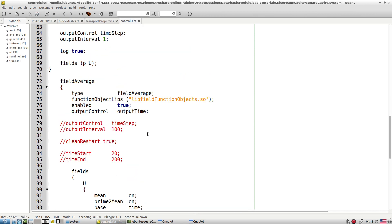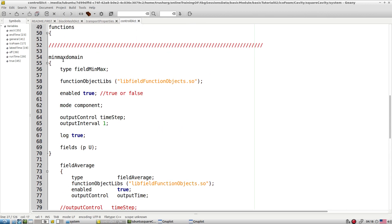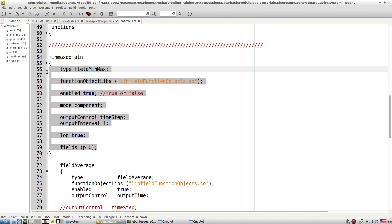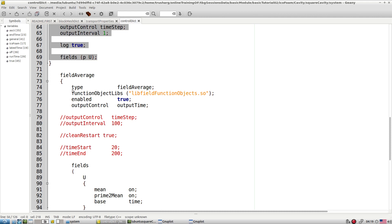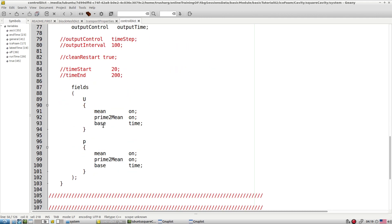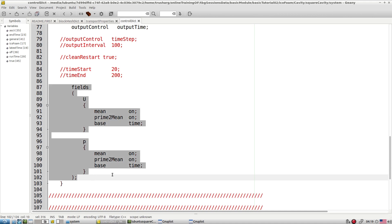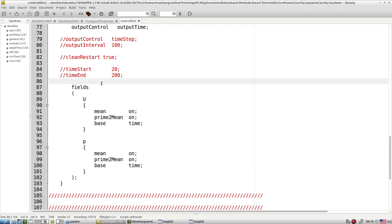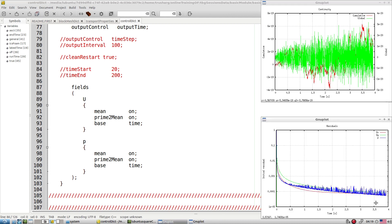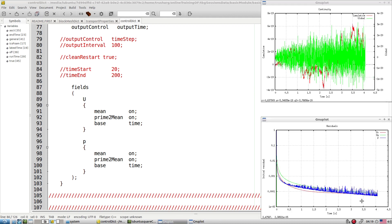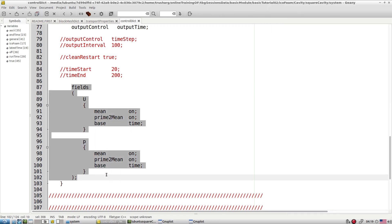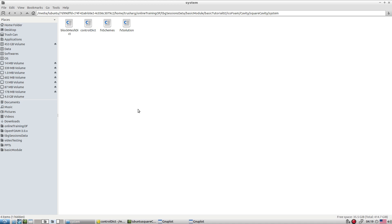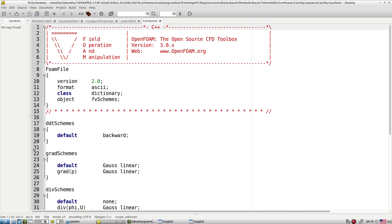There are entries for max and min of the domain, which I will explain when we explore post-processing utilities. You can also see field averaging in this tutorial. I kept field averaging because if you want to work at a high Reynolds number in the transient domain, you will not get a steady state result, and you will need time-averaged flow fields. Those utilities we will explore later on.